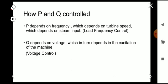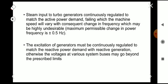So we have two controls here: controlling the input to the machine is called Load Frequency Control, and controlling the excitation of the machine is Voltage Control. In Load Frequency Control, we are maintaining the frequency as constant — the steam input to the turbo generator is continuously regulated to match the active power demand. Normally we keep the frequency of the power system at 50 Hz, and the permissible change in power frequency is plus or minus 0.5 Hz, that is between 49.5 and 50.5 Hz.